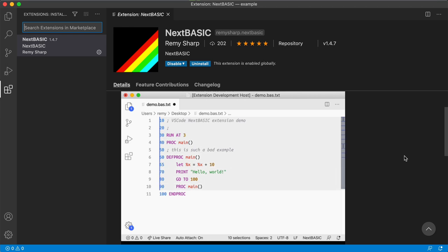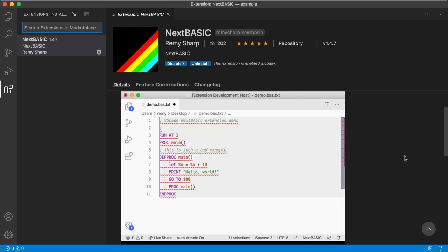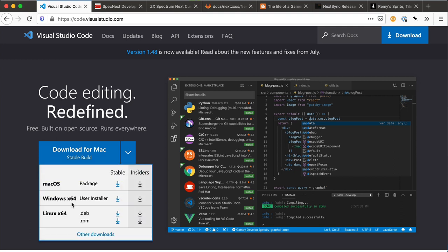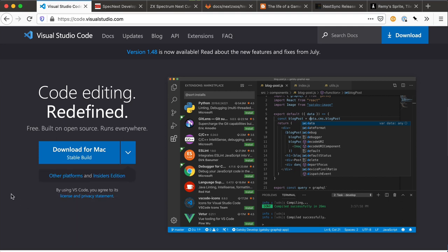So these are the tools that we're going to use. Visual Studio Code is a highly competent editor for Mac, Windows and Linux. So this is a truly cross-platform solution. You are going to need this because the extension is written for Visual Studio Code.